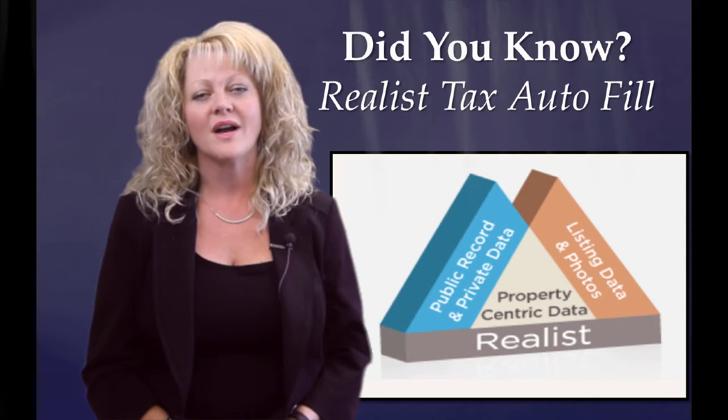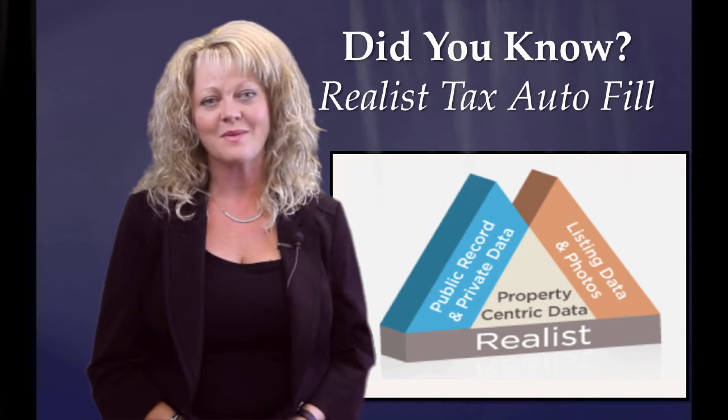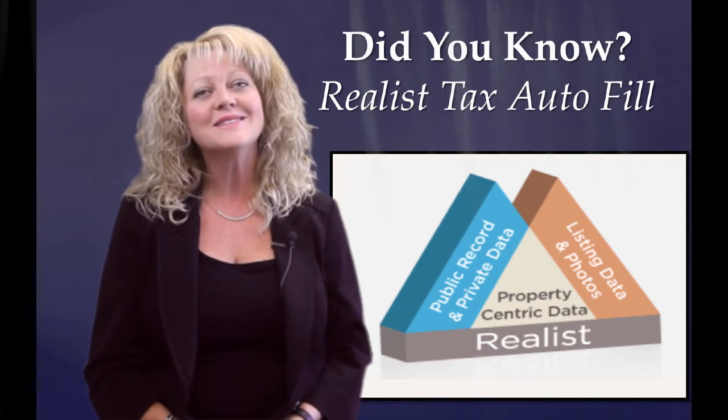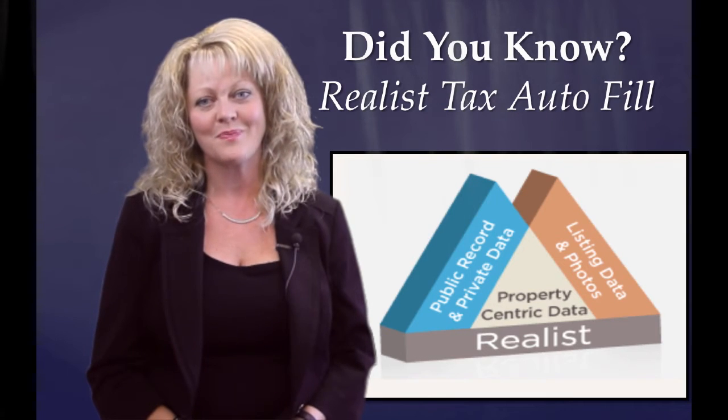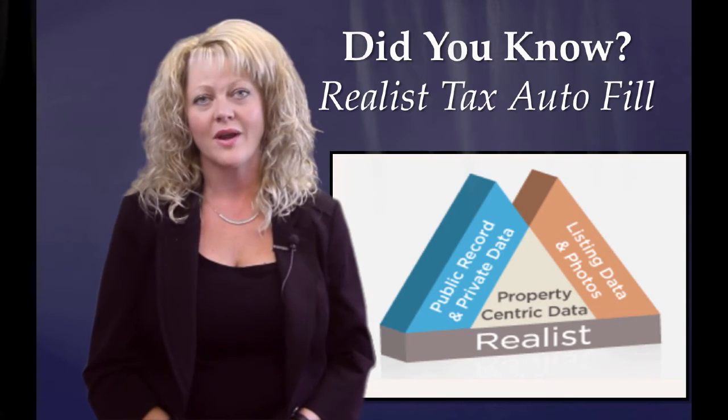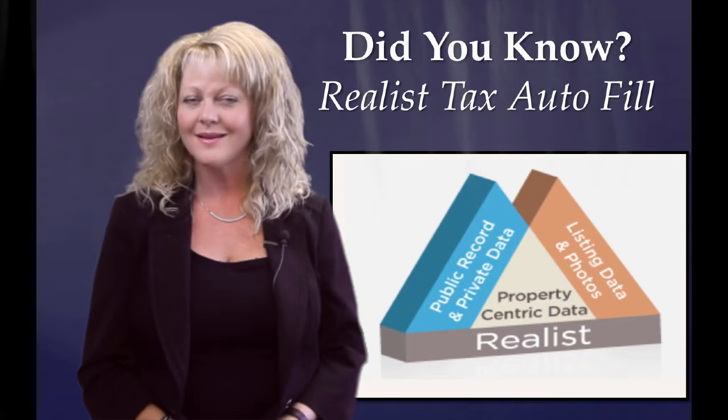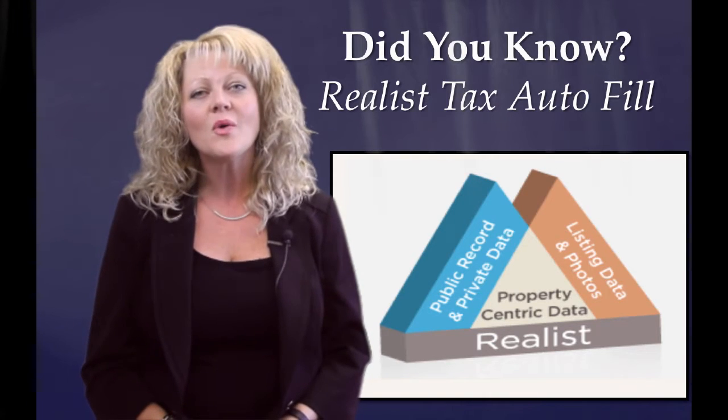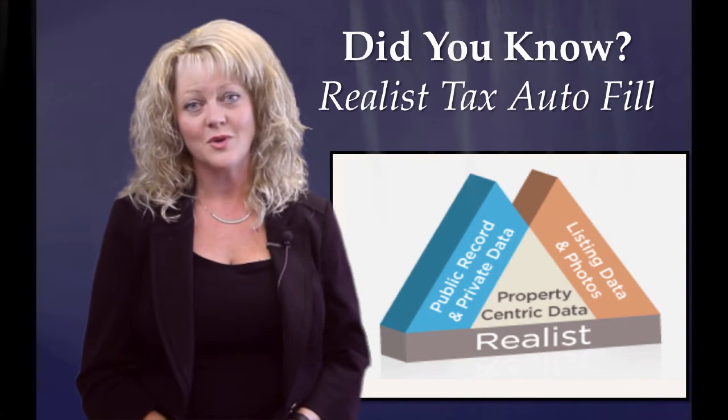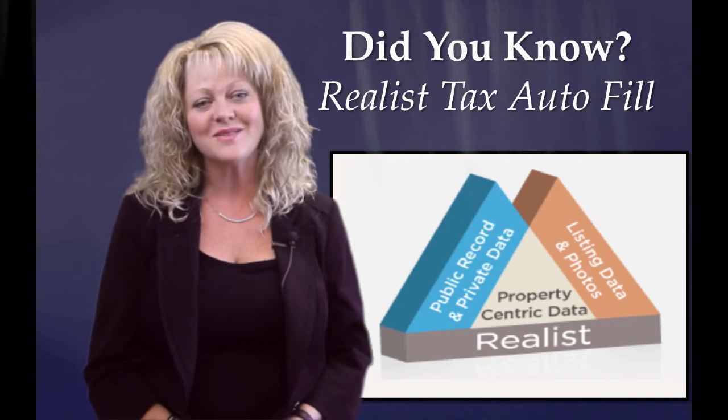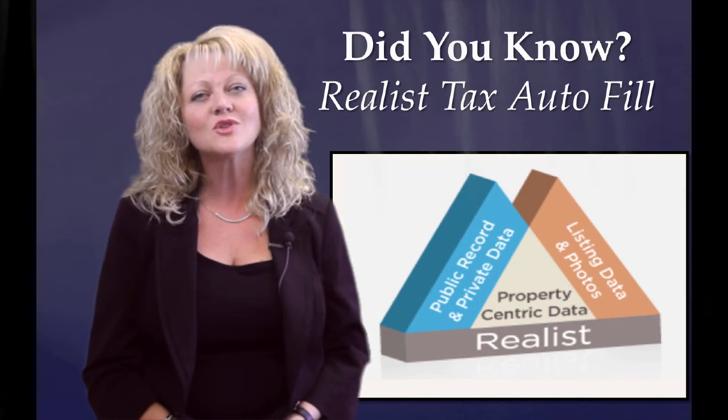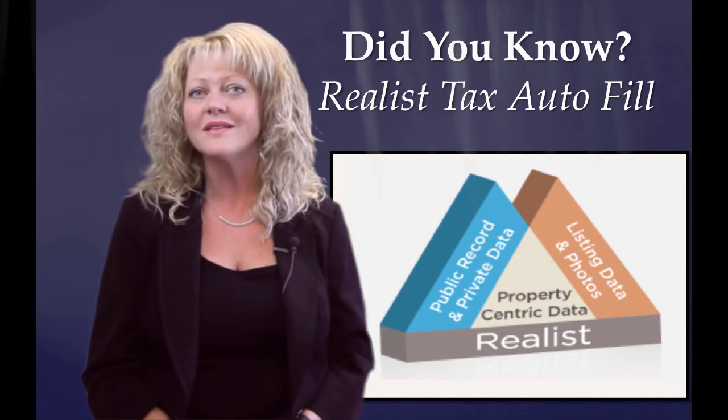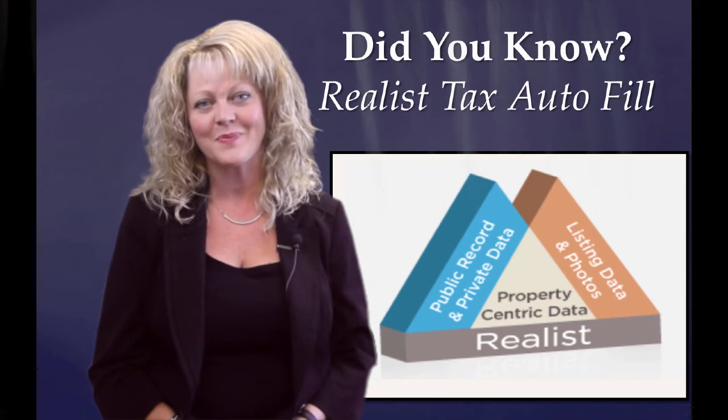Realist provides the most accurate tax and property information, and it's also really easy to use. Realist is fully integrated within Paragon, so it's quick and convenient. Although there are many great benefits of using Realist, in today's video, we're going to highlight just three quick ways that using Realist can save you time in your daily business.